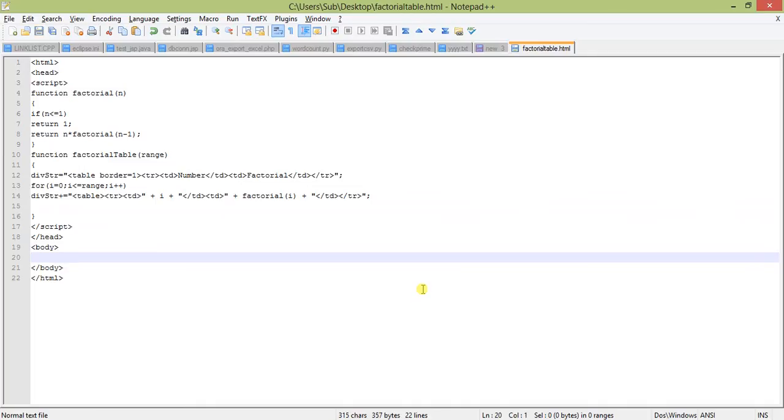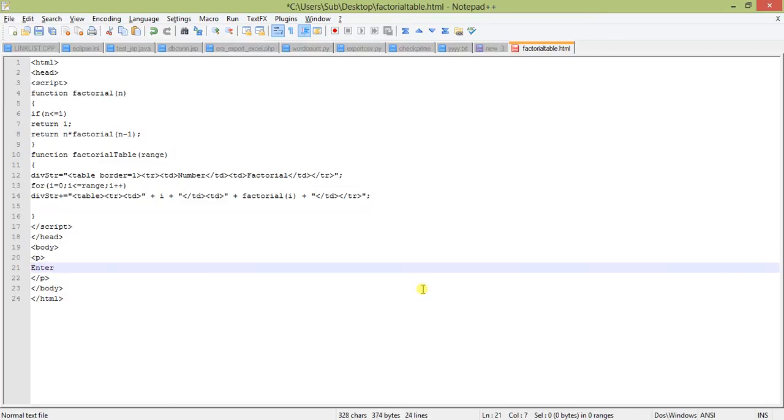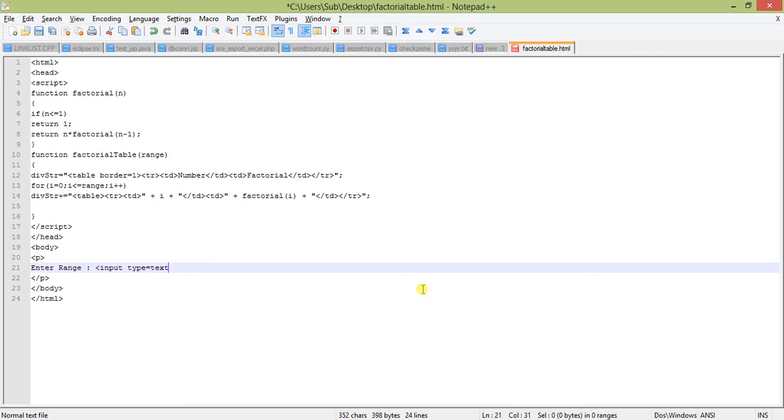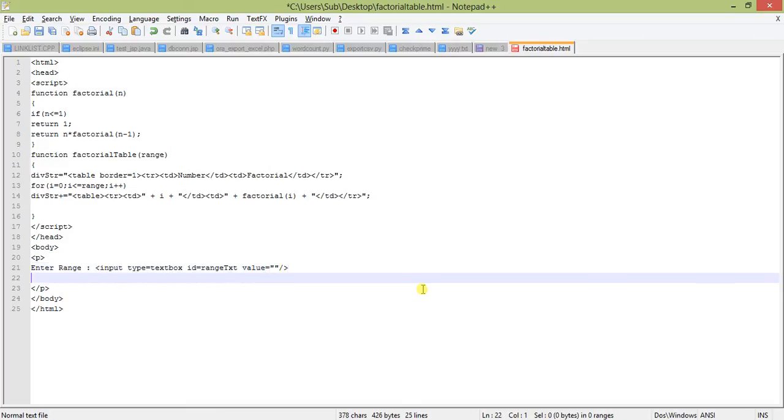In this body we will first create a p tag. In the p tag we will write 'enter range', and we will give an input text box. Input type text box, ID will be range txt, and value will be blank.